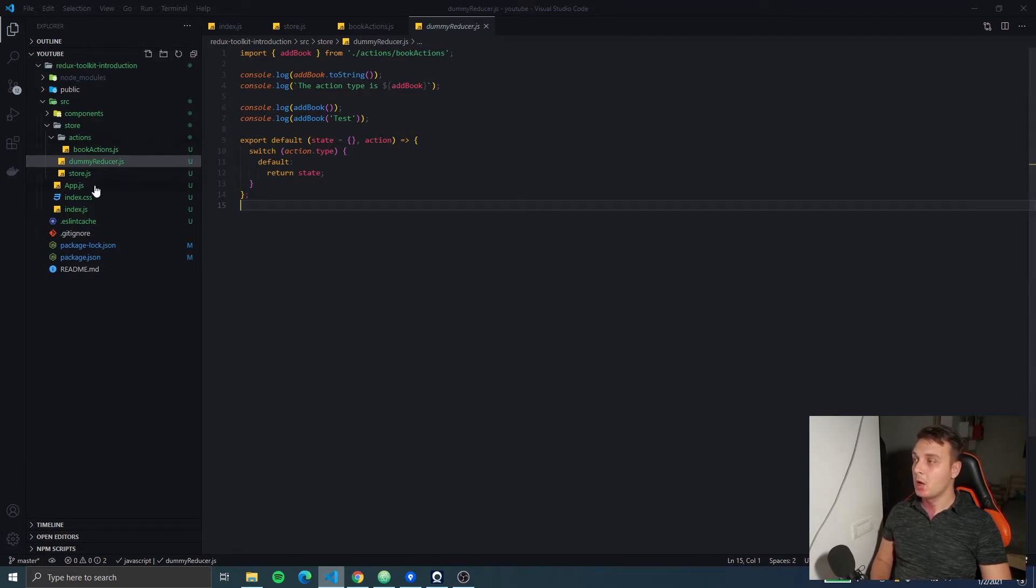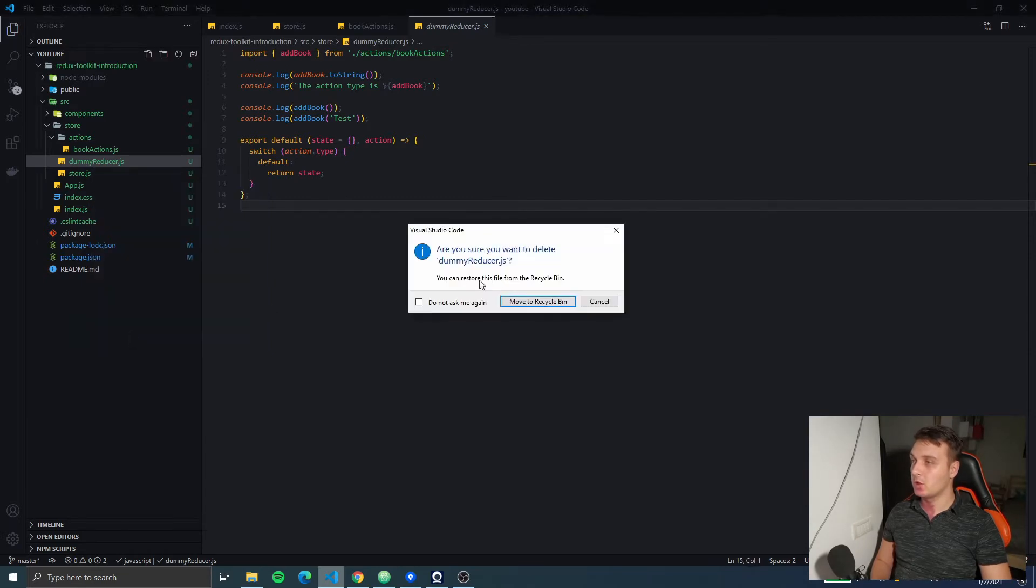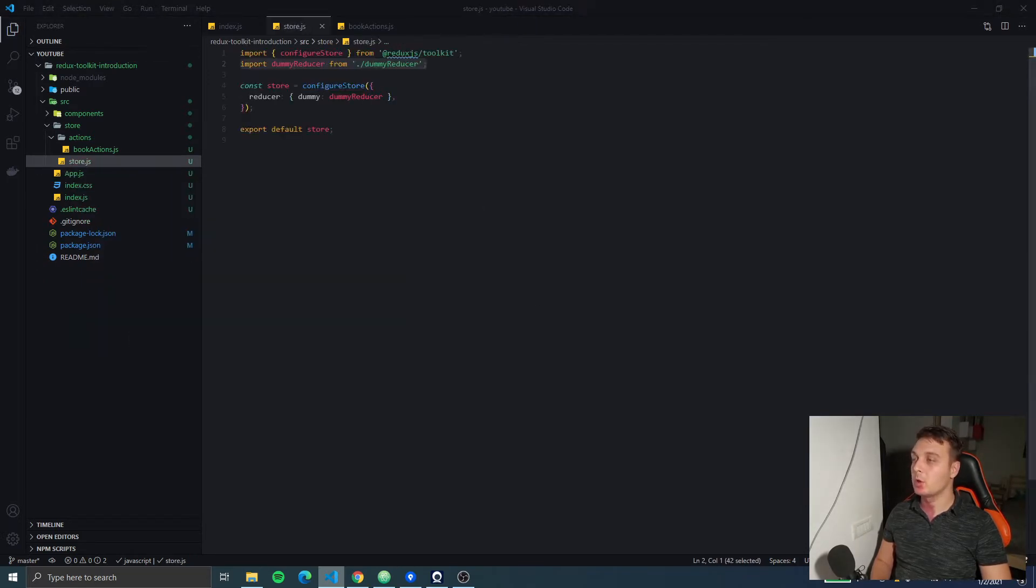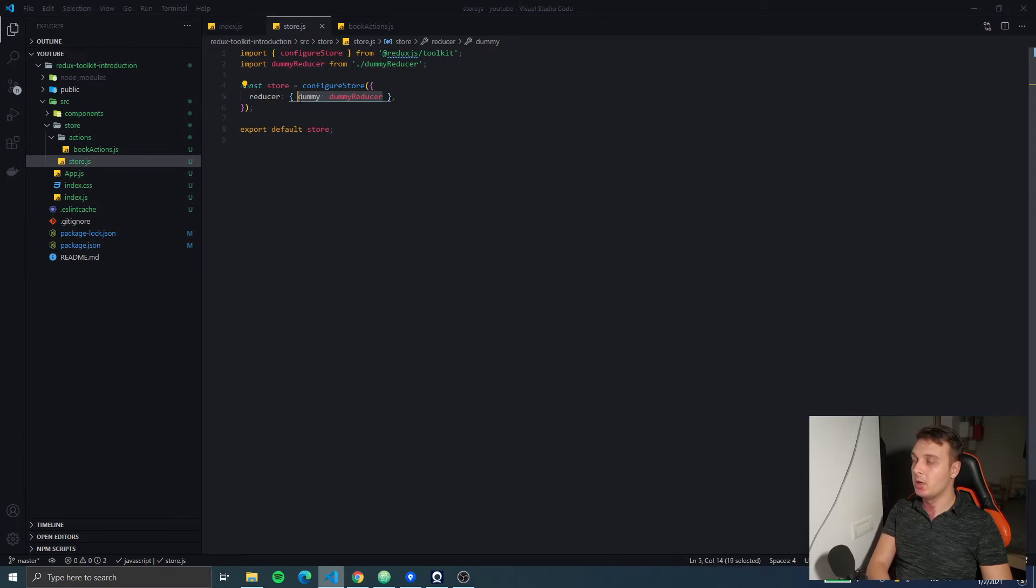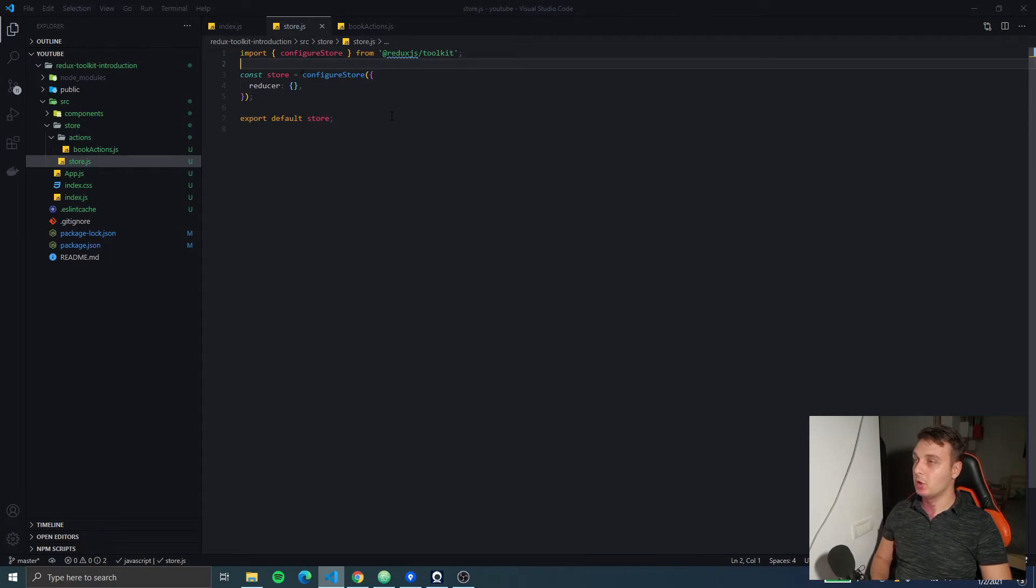But first we're going to remove our dummy reducer. We don't need it anymore because we're going to have normal reducers now. Also we're going to remove it from the store.